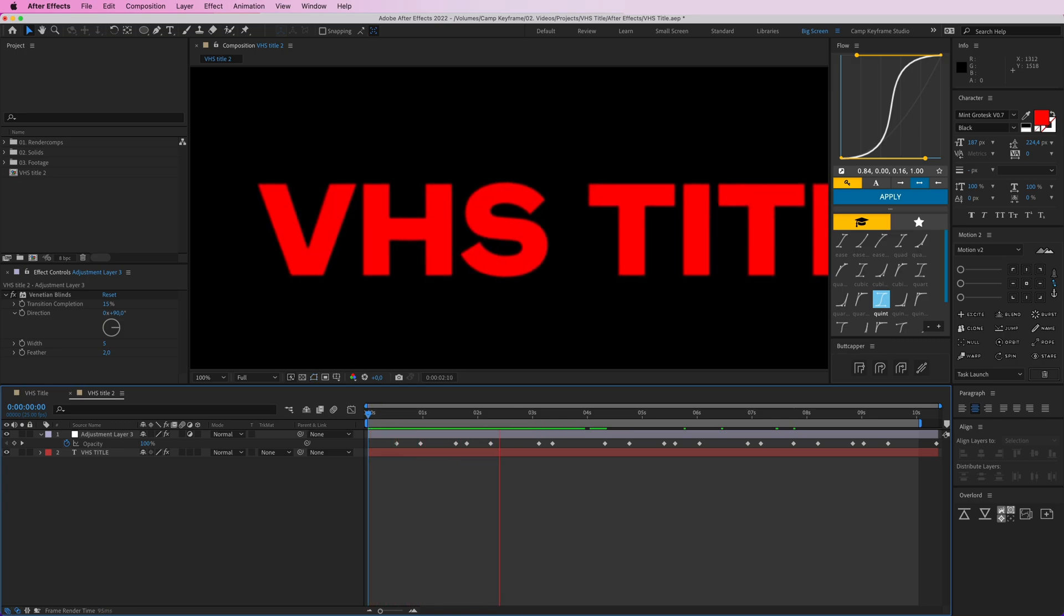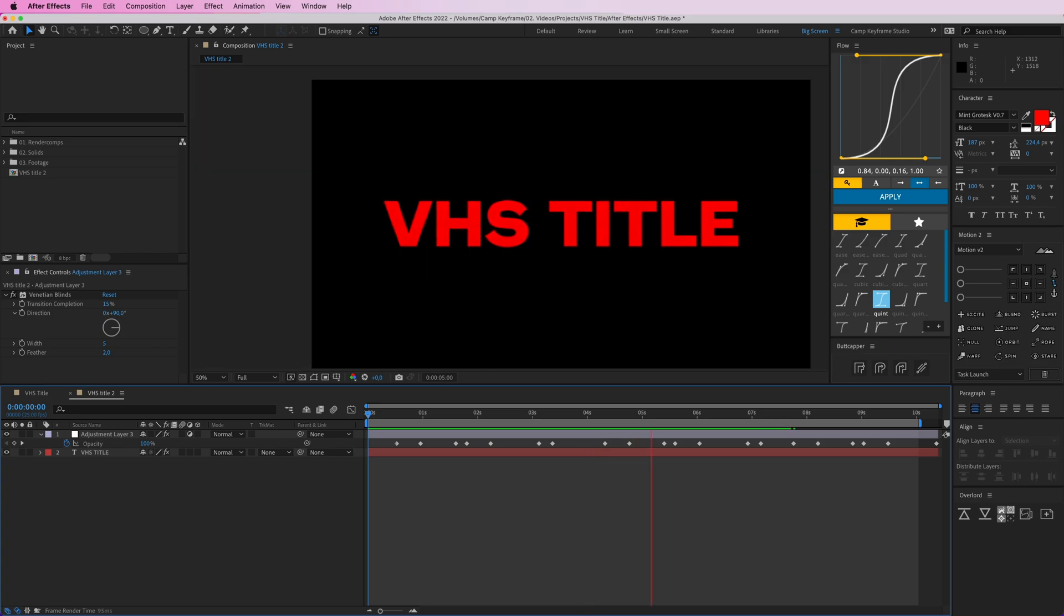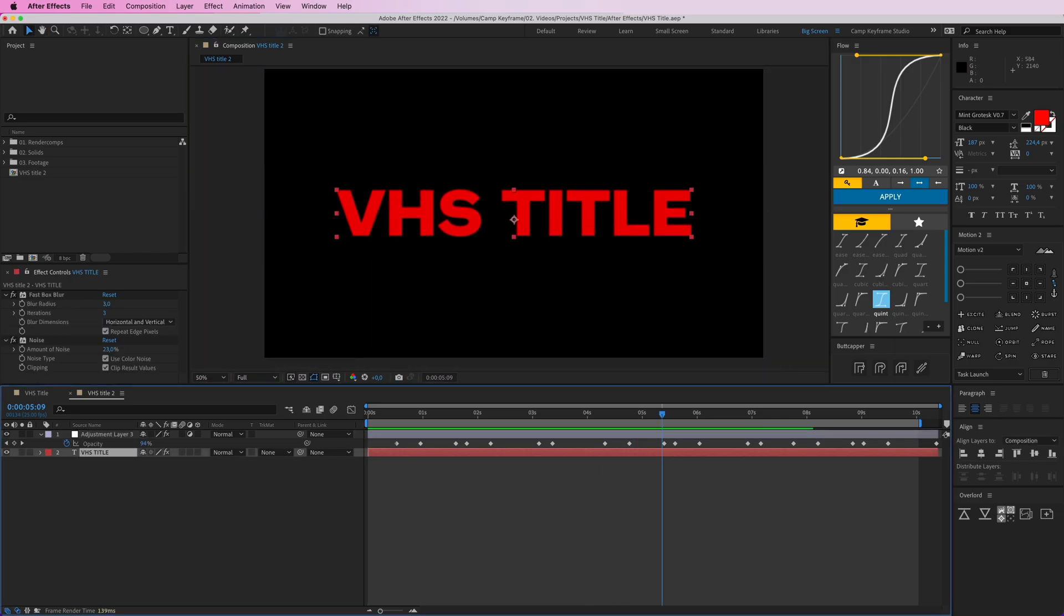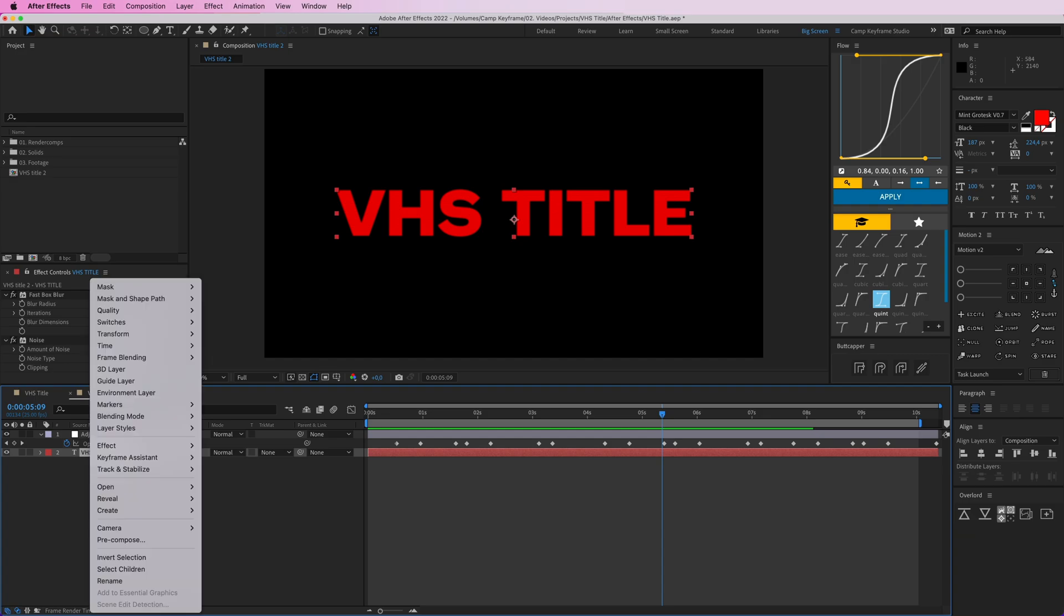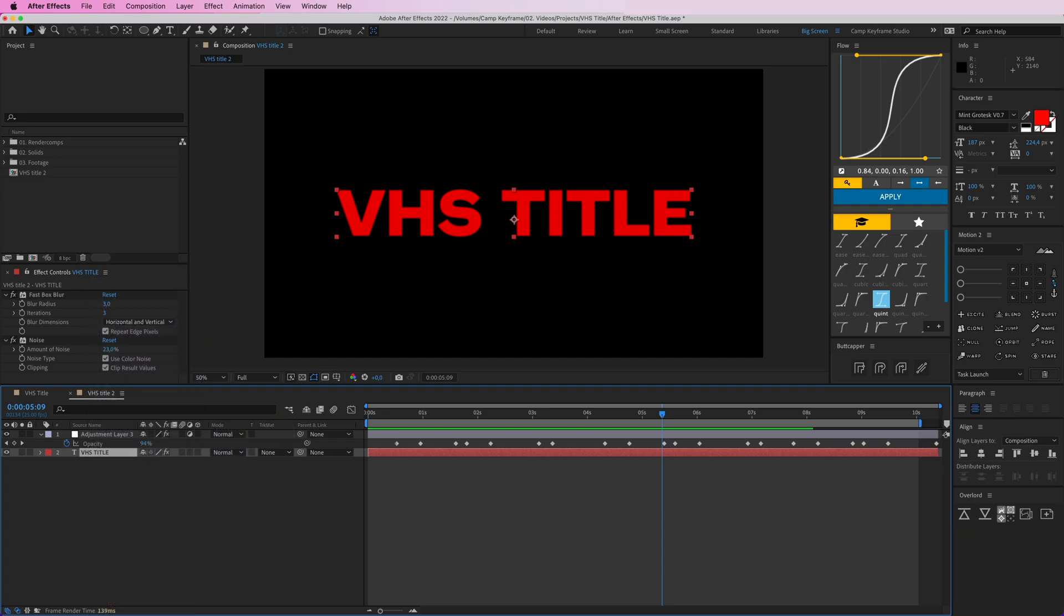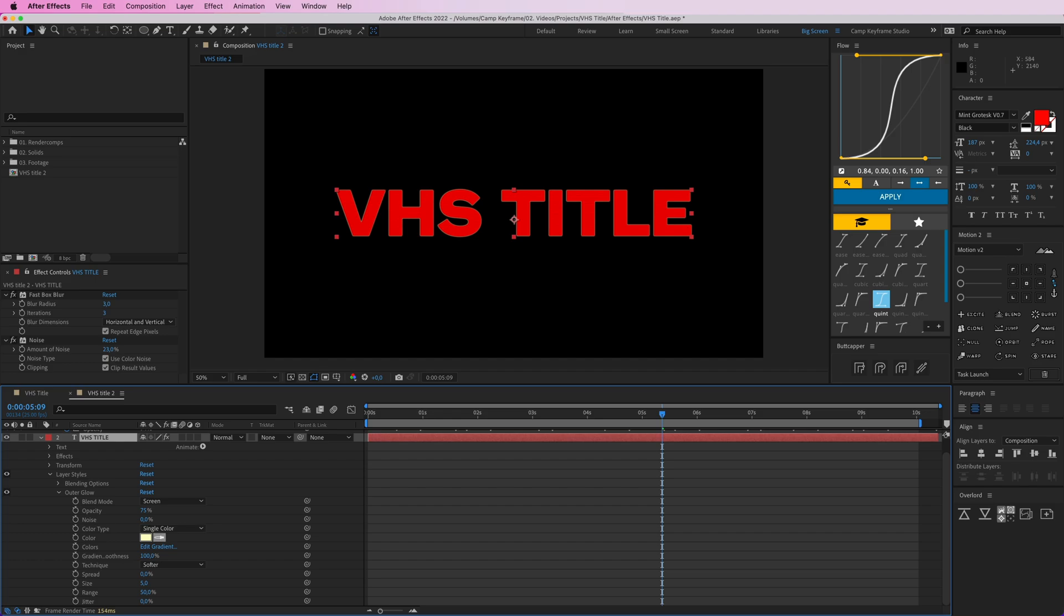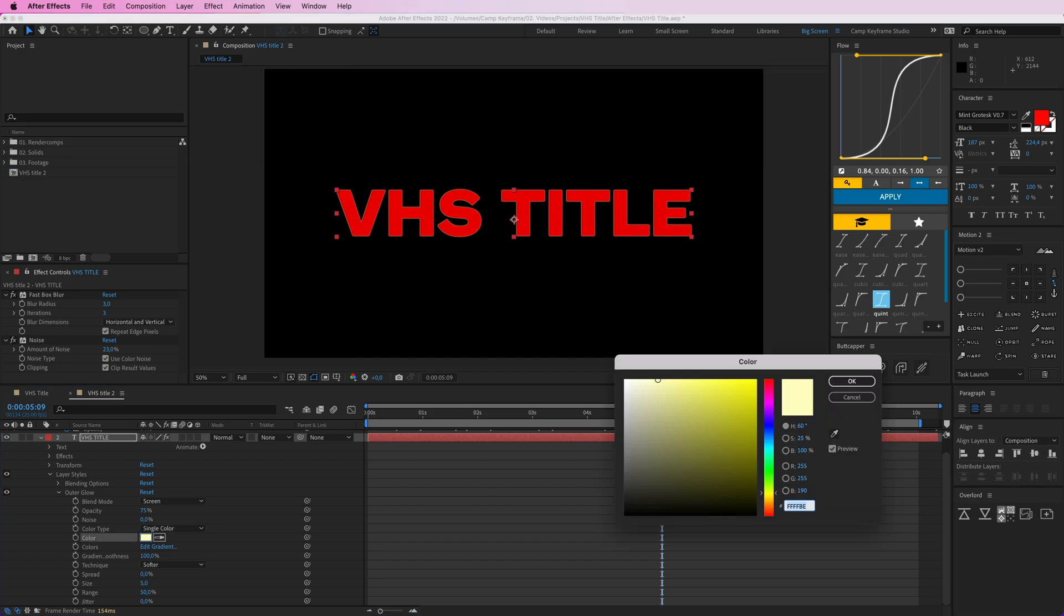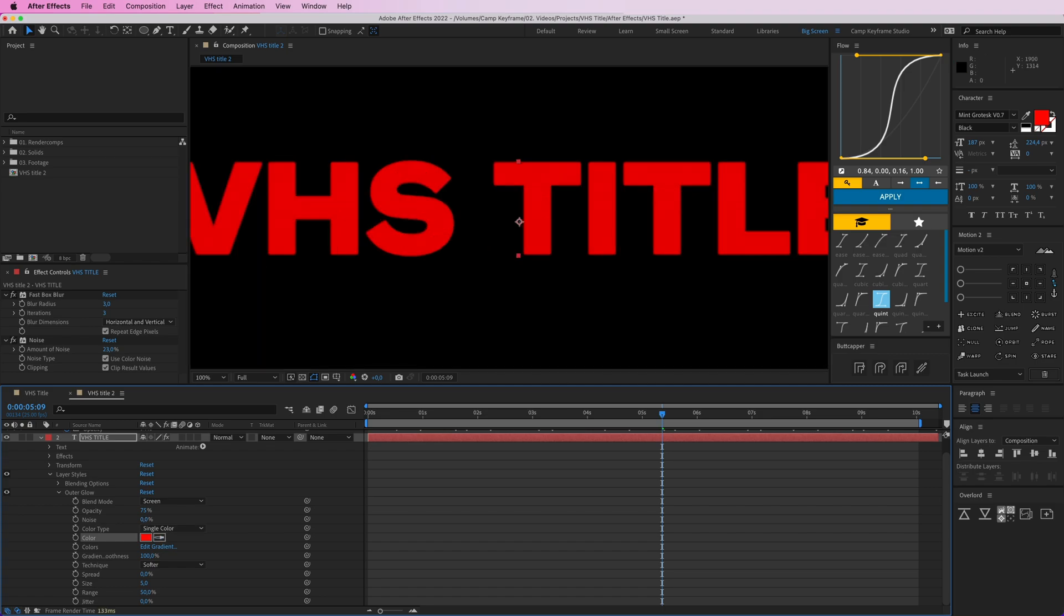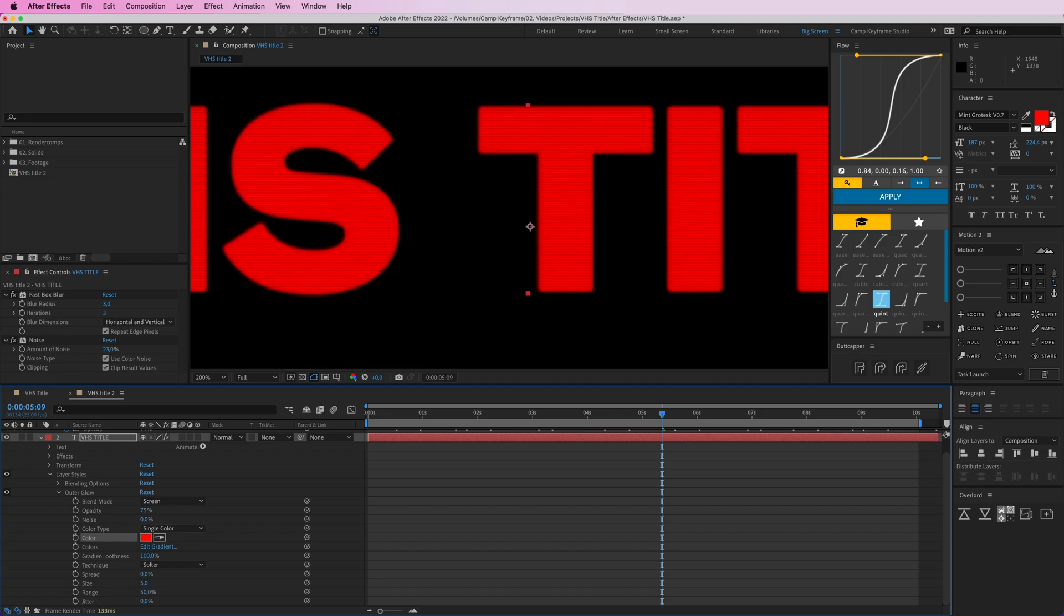Then we're going to give this VHS title a right click, Layer Style, and then an Outer Glow. And the glow color can be the same red, so let's just, oh I can actually just take this red here. Nice.